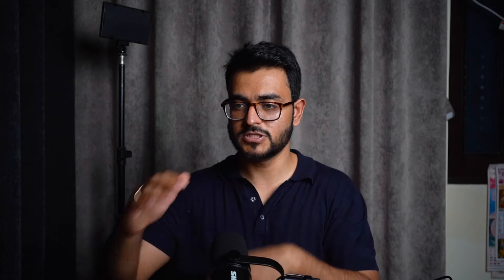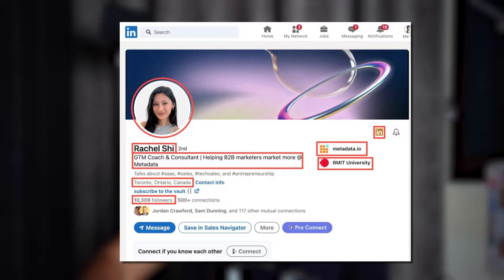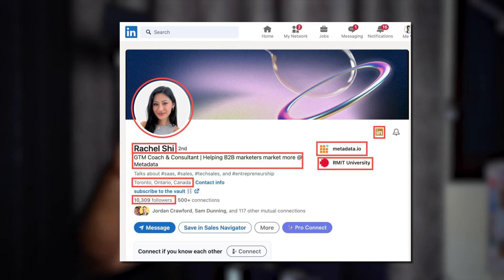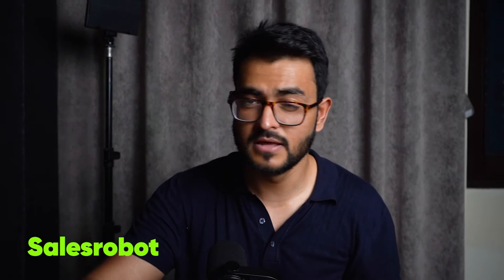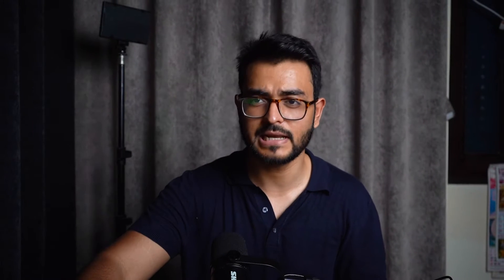Then there are LinkedIn profile scrapers, which help you scrape things like their name — for example, Rachel — her profile image, you can get the URL and get the headline like she's a GTM coach and consultant, you can get where she is from, like Toronto, how many followers she has, where she works, where she went to school. Examples would include tools like Sales Robot, Phantom Buster, Proxy Curl, Bright Data, and People Data Labs.